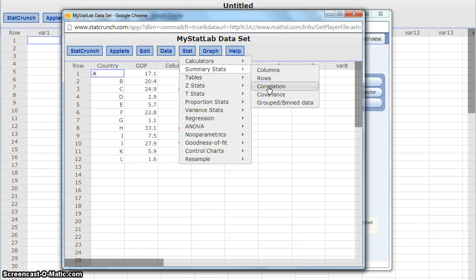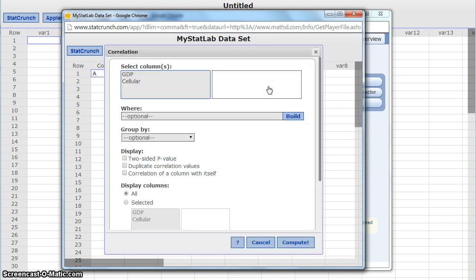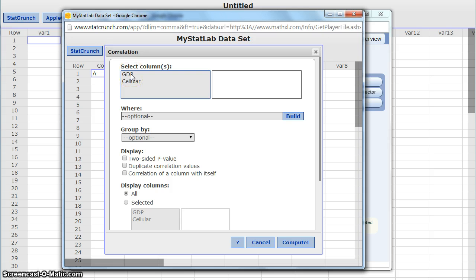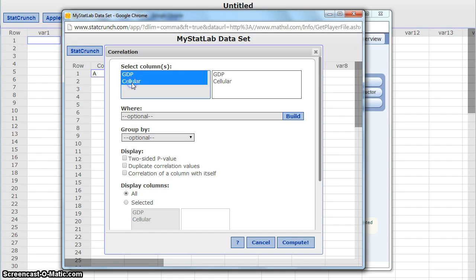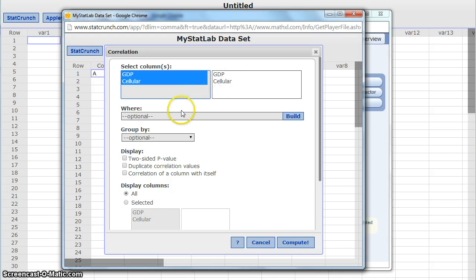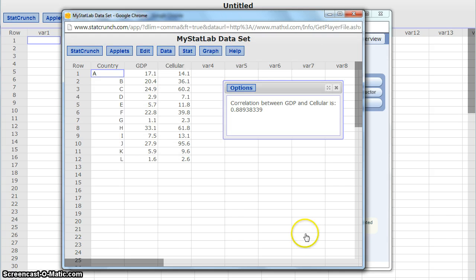So what we're trying to calculate now is the correlation coefficient. To calculate the correlation, we need to select the two data sets that we're trying to calculate this correlation for. We need to select the first data set, and then by holding the control key, we can select the second data set. So we need to make sure we have a pair of data sets here. We don't need to worry about any of these other options, and then we can just click compute.